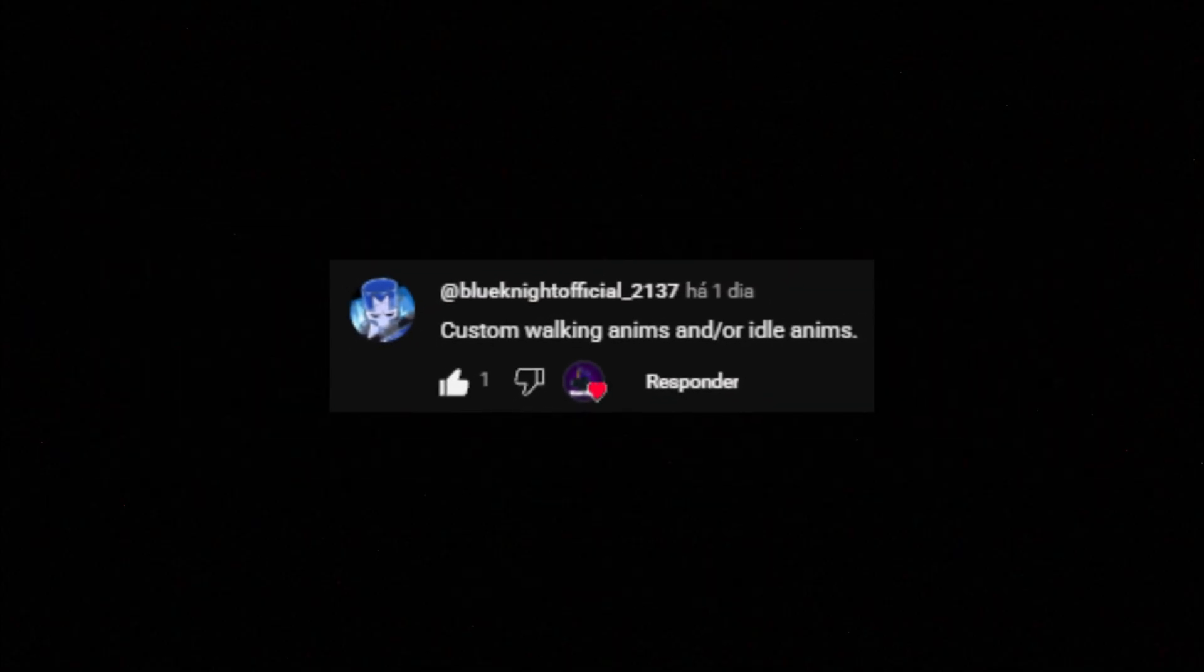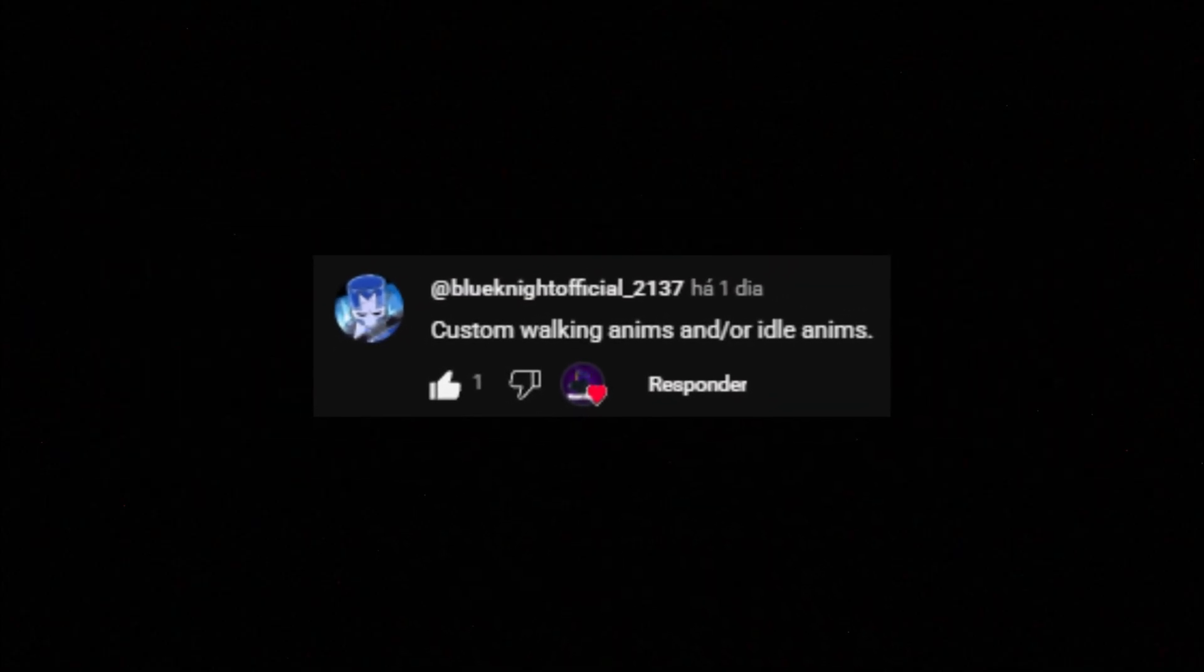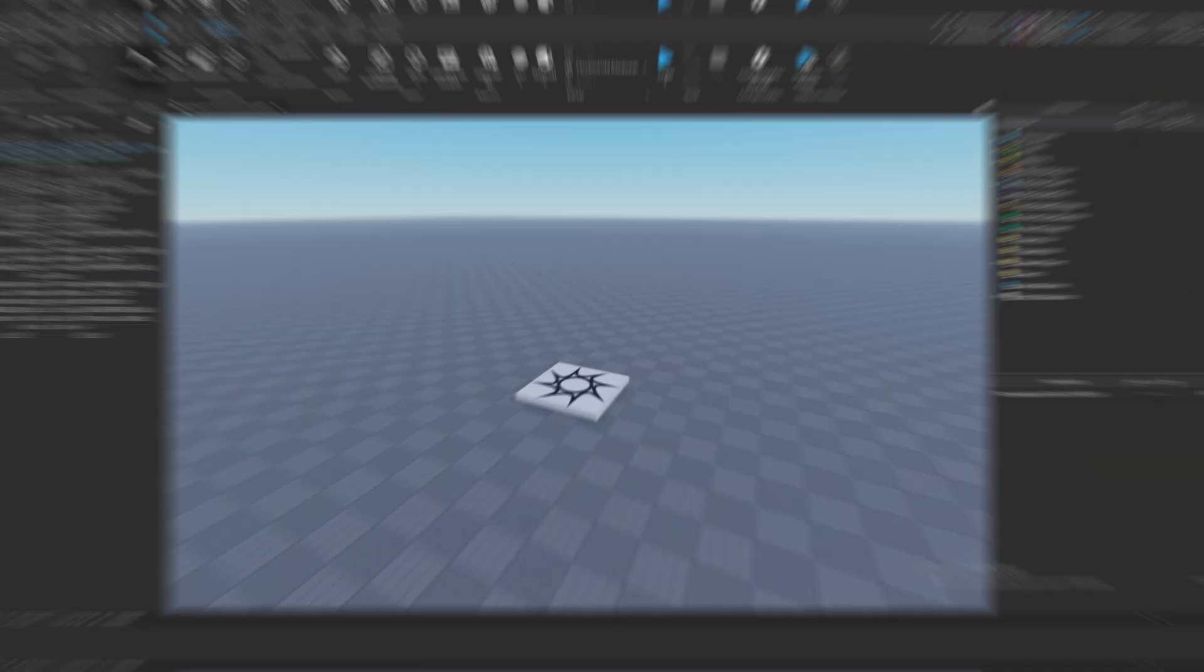Yo devs, welcome back to Wizards Studio. Today's video was requested by BlukknightOfficial underscore to 137. He asked for custom walk and idle animations, and that's exactly what we're doing today. It's super easy, let's jump right in.